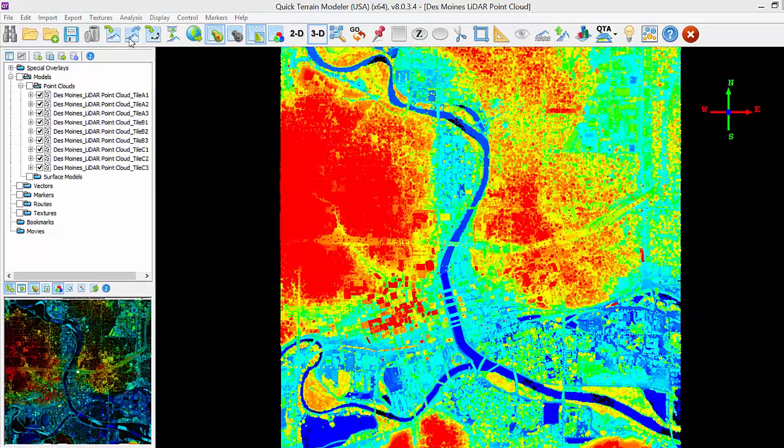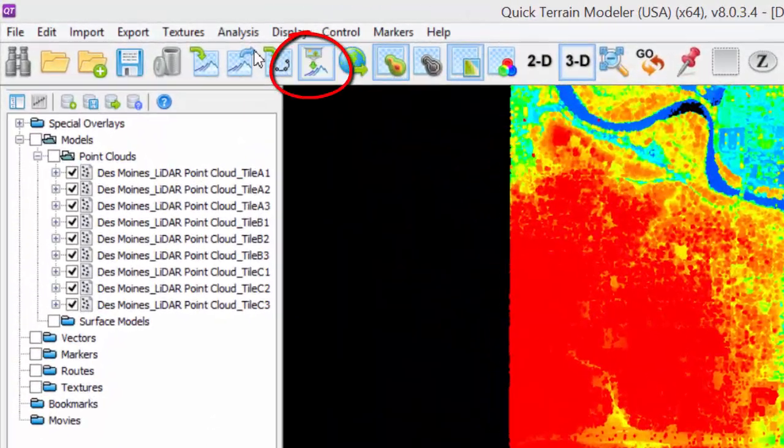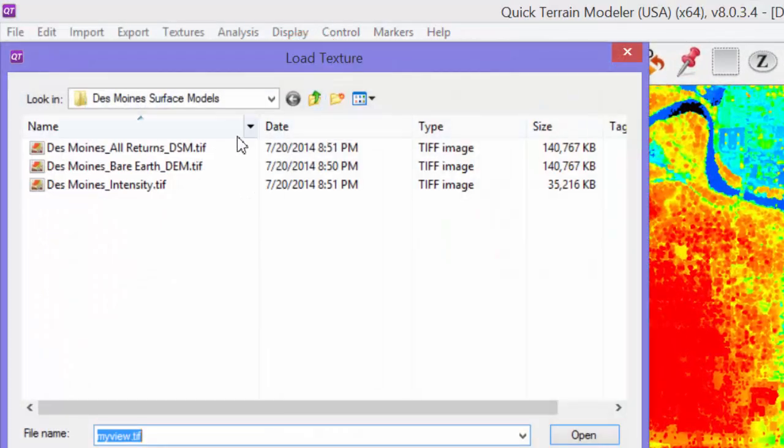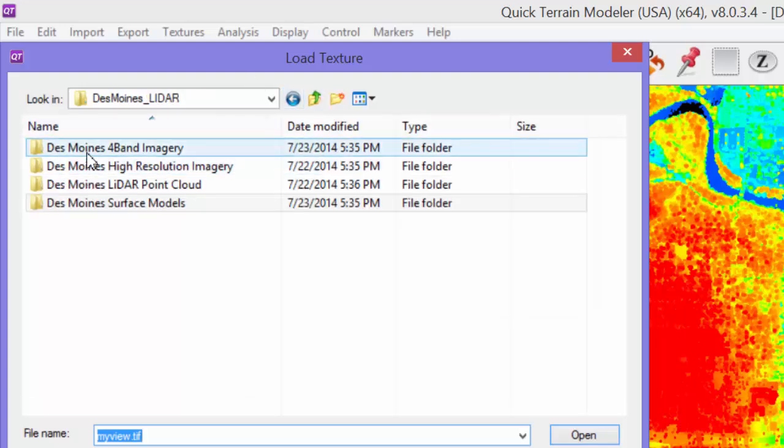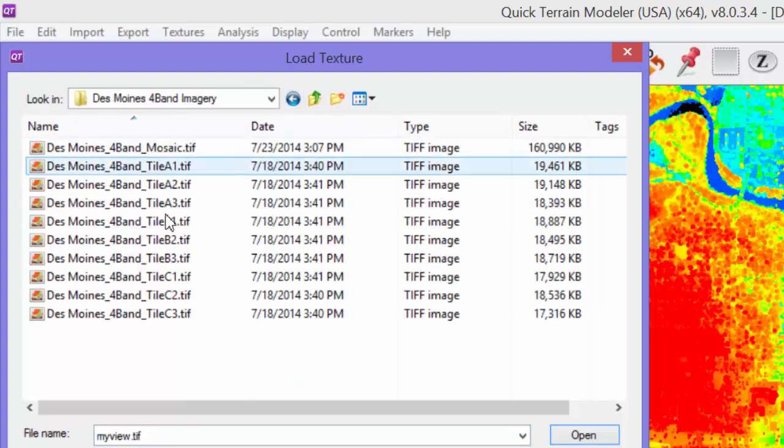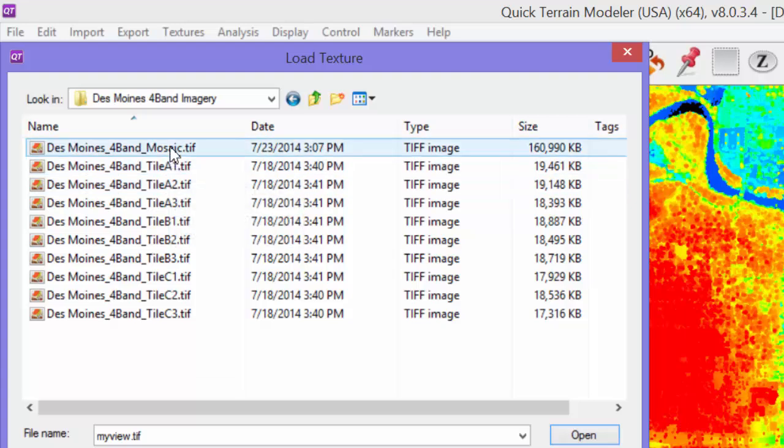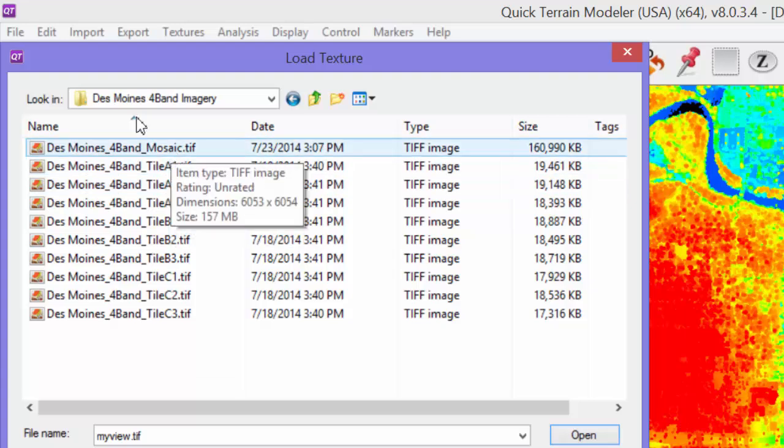To drape an image on the loaded point clouds, click the Import Texture button, navigate to the 4-band imagery folder, and select the Mosaic, which is the single image that will cover all 9 tiles.